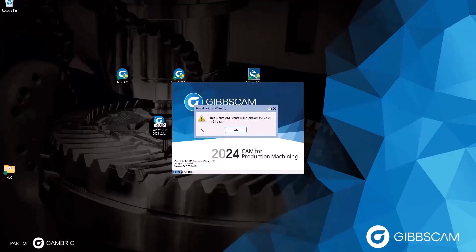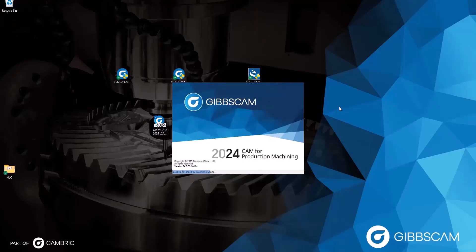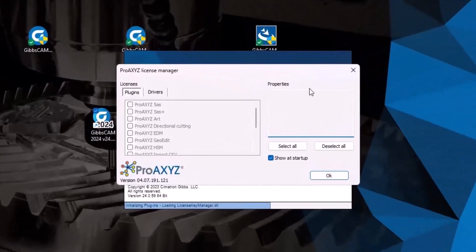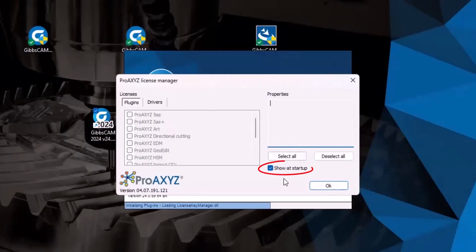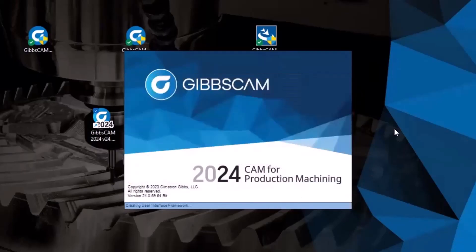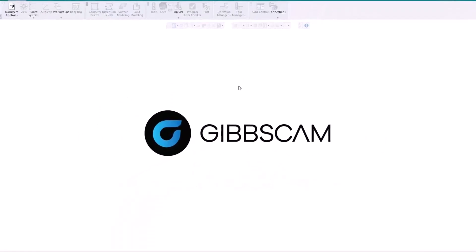GibbsCAM should open up. I get a temporary license warning, click OK and GibbsCAM opens. Upon opening, the Pro Access License Manager appears — this is for third-party add-ins and capabilities within the software. If you're familiar with this, select the options you need. If you're unfamiliar with it, I would suggest unchecking Show at Startup and hitting OK. And there we go — we have successfully downloaded, installed, and registered our client PC to access GibbsCAM with our NLO server license.